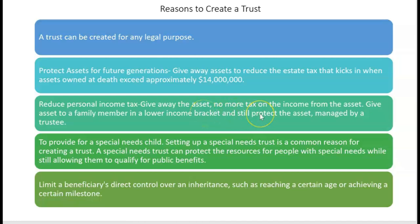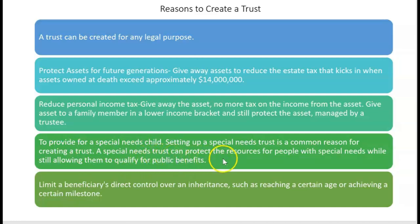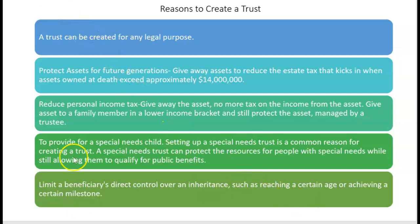Another reason to create a trust is to reduce personal income tax. If the wealthy client gives away the asset while still alive, there's no more tax on the income from that asset because they don't own it anymore. A very important reason is to provide for a special needs child — a special needs trust can protect resources while still allowing them to qualify for public benefits. Also, trusts can limit a beneficiary's direct control over inheritance, such as stipulating that the beneficiary must reach a certain age or achieve a certain milestone to receive that inheritance.